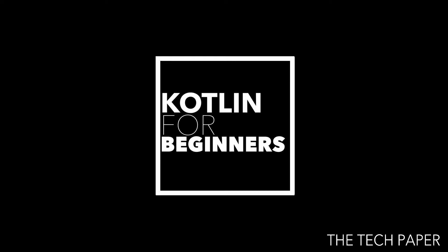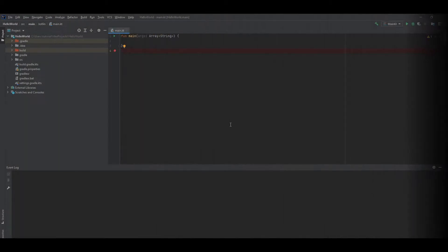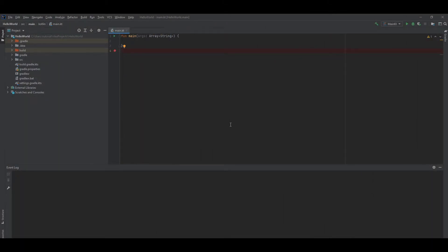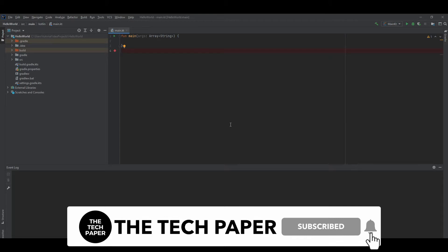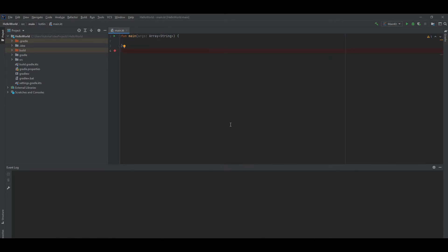Let's open IntelliJ IDEA and use the same Hello World project from the previous video. I already have the IDE open to save some time.